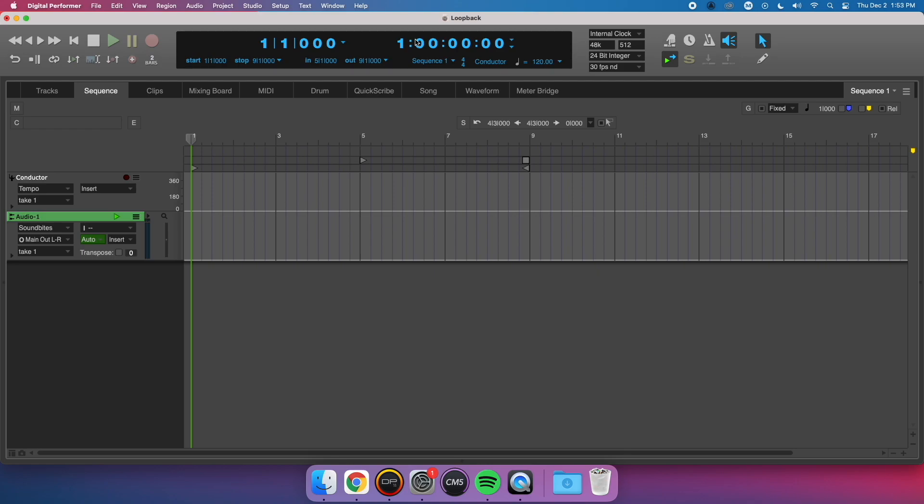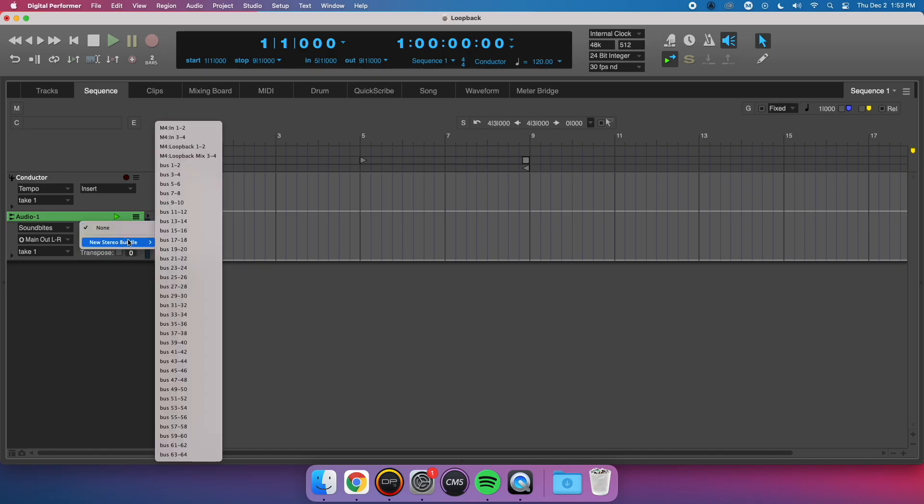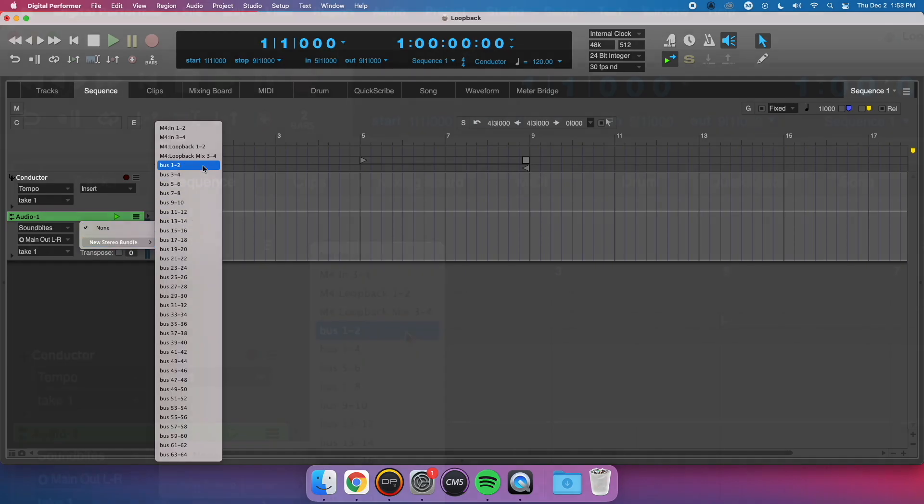Loopback on the MOTU M2 and M4 is very straightforward. After installing the driver, you should now see additional inputs available to your computer. Let's show my full inputs list for my MOTU M4.